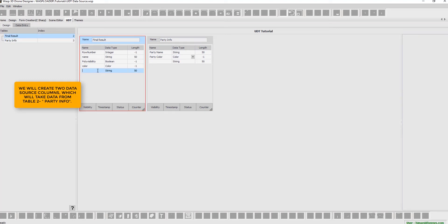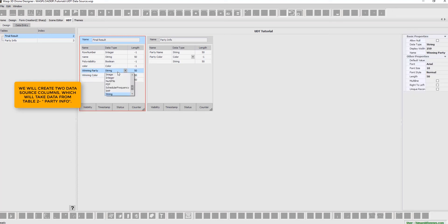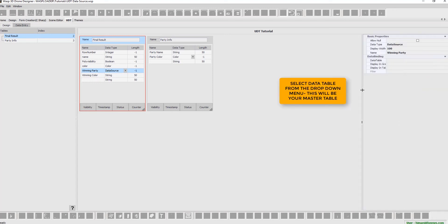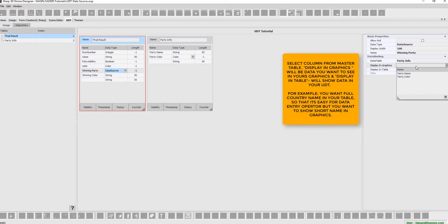We will also create two data source columns, which will take data from table 2, which is party info. Select data table from the drop-down menu. This shall be our master table. Now, select column from master table.